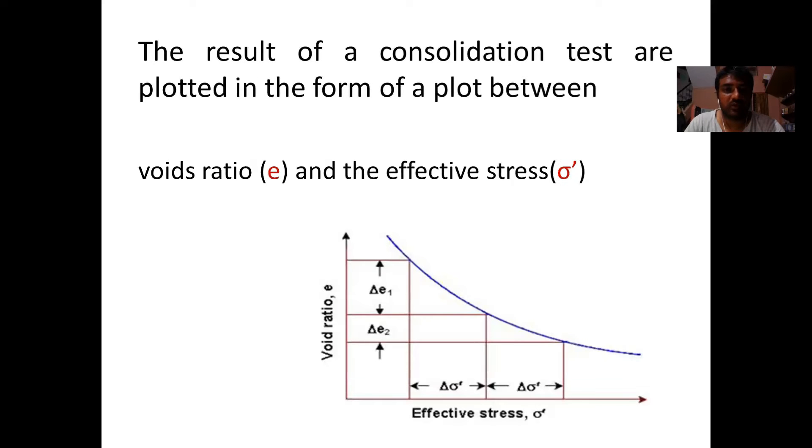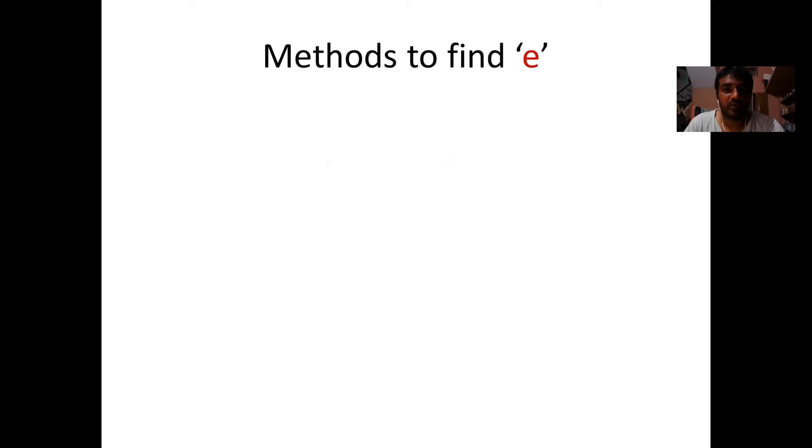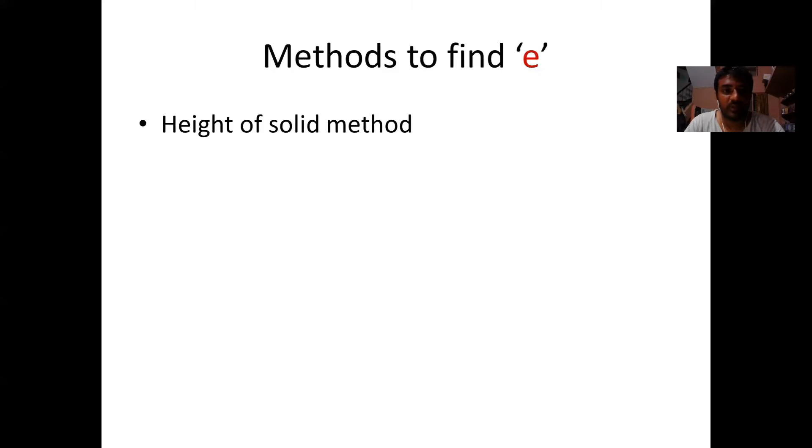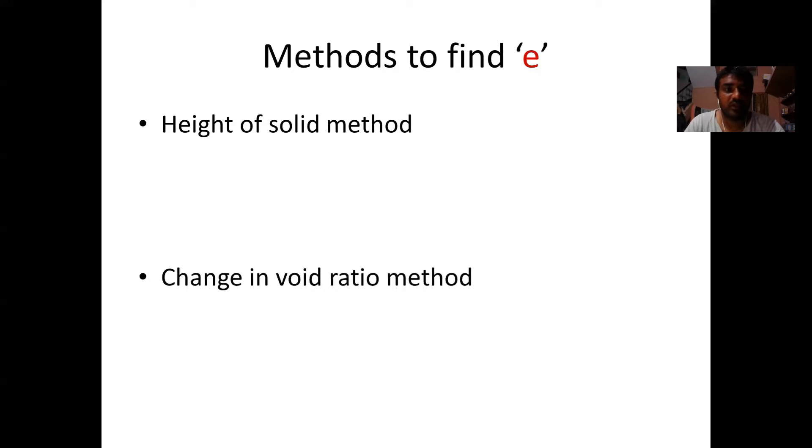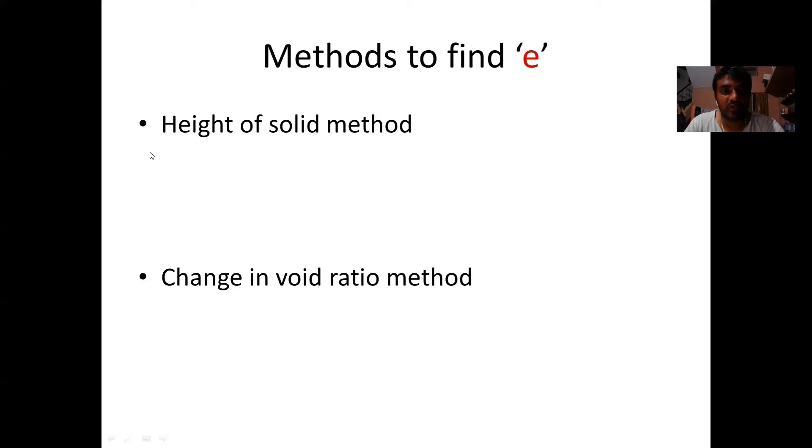There are two methods. First method is the height of solid method and another is the change in void ratio method. The first method is a general method applicable to both saturated and unsaturated soils, and another method is applicable only for saturated soils.